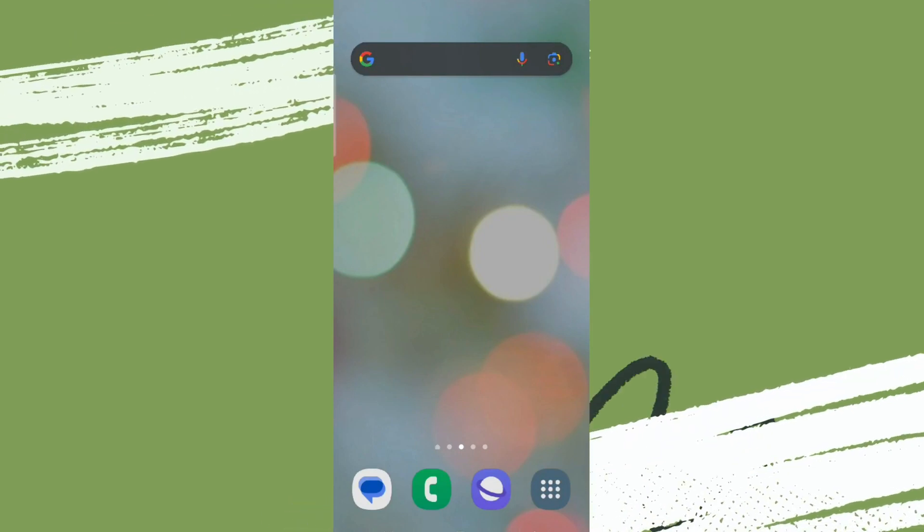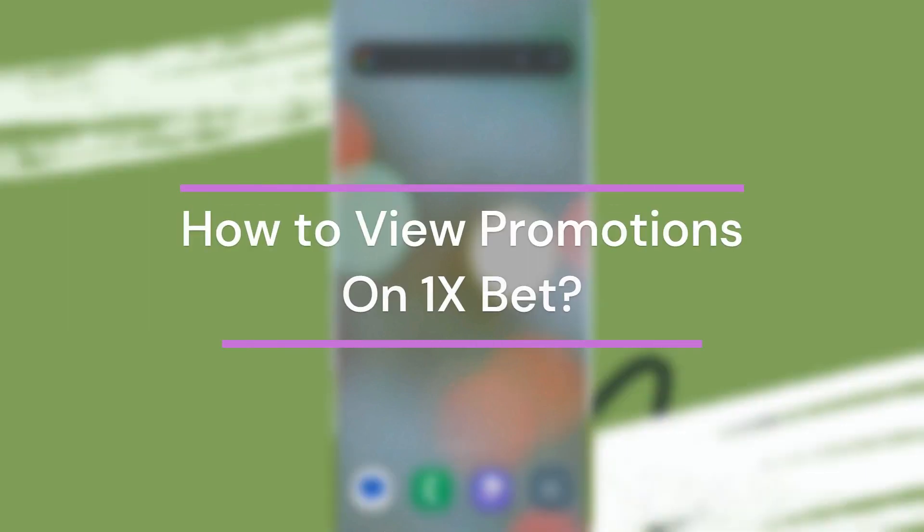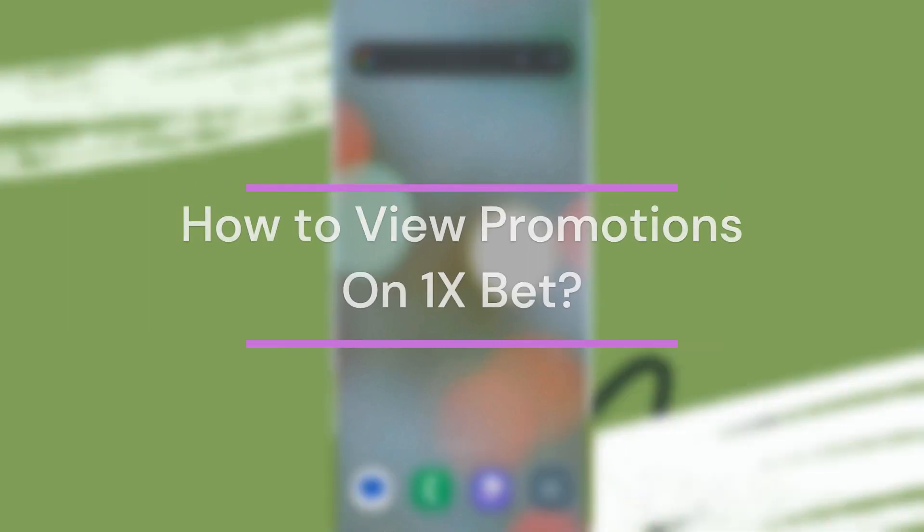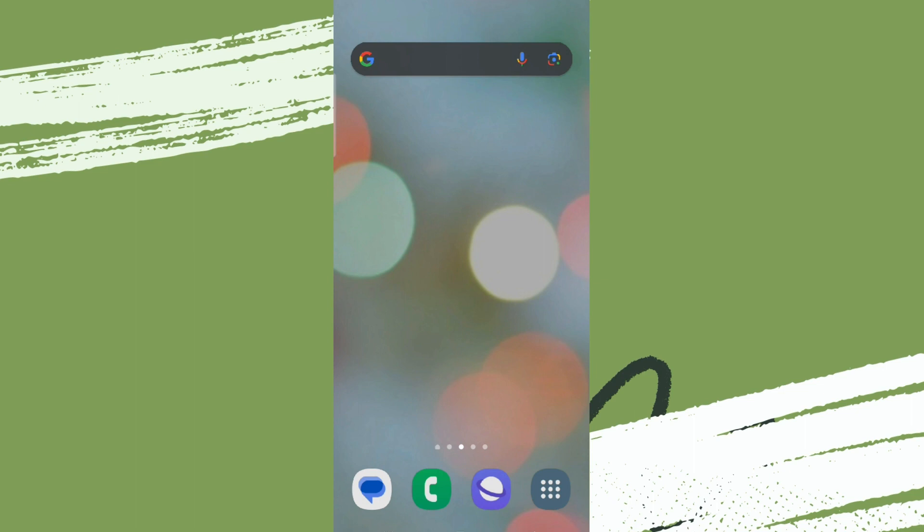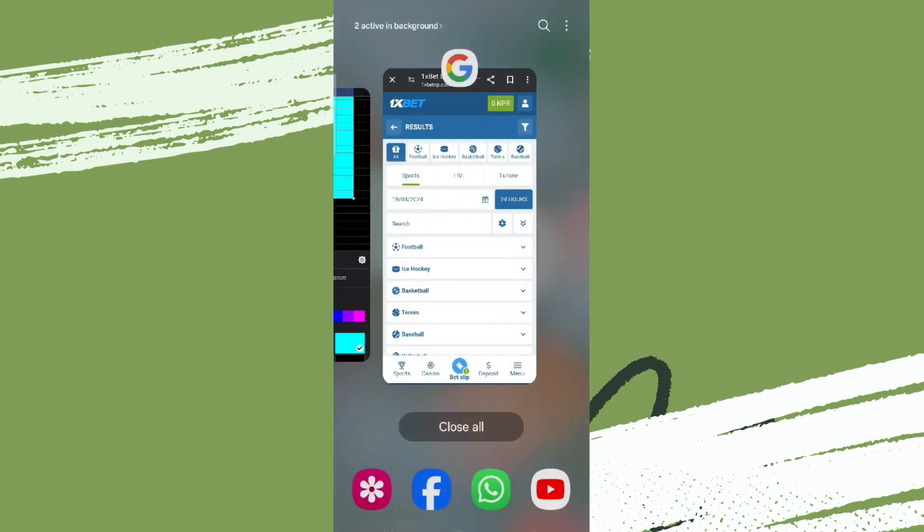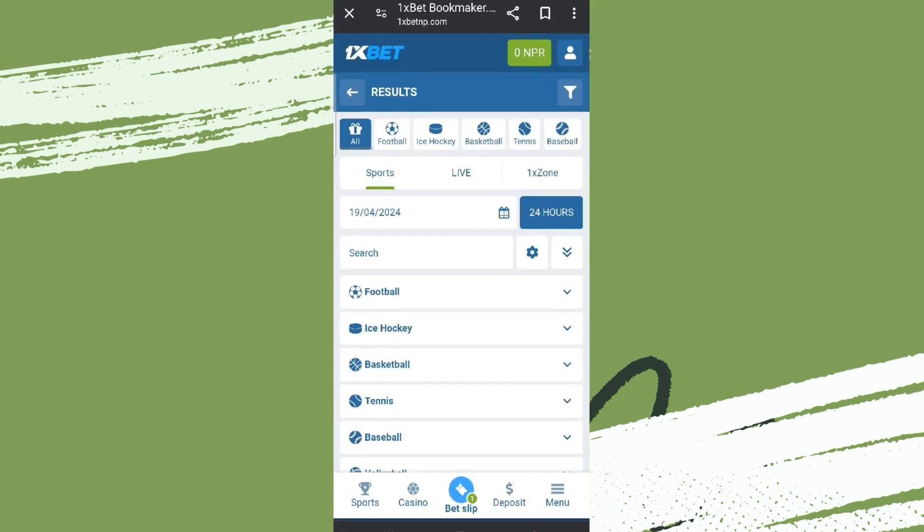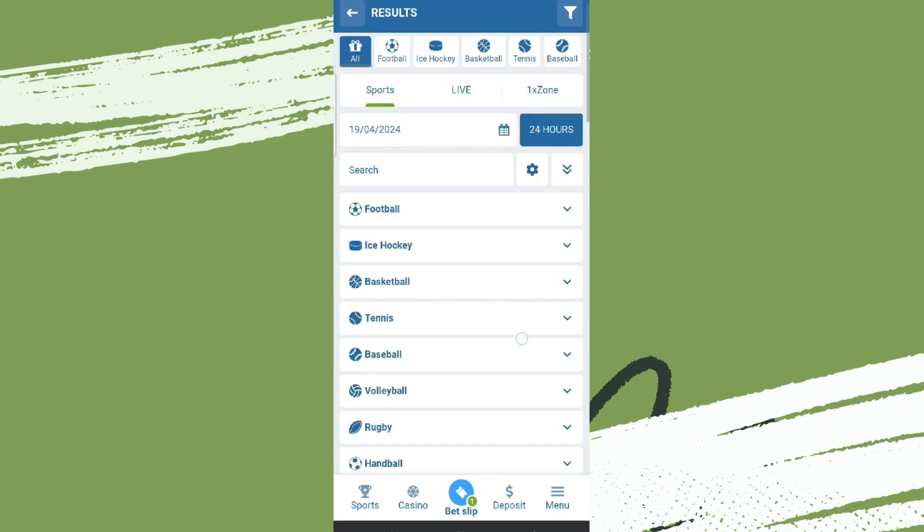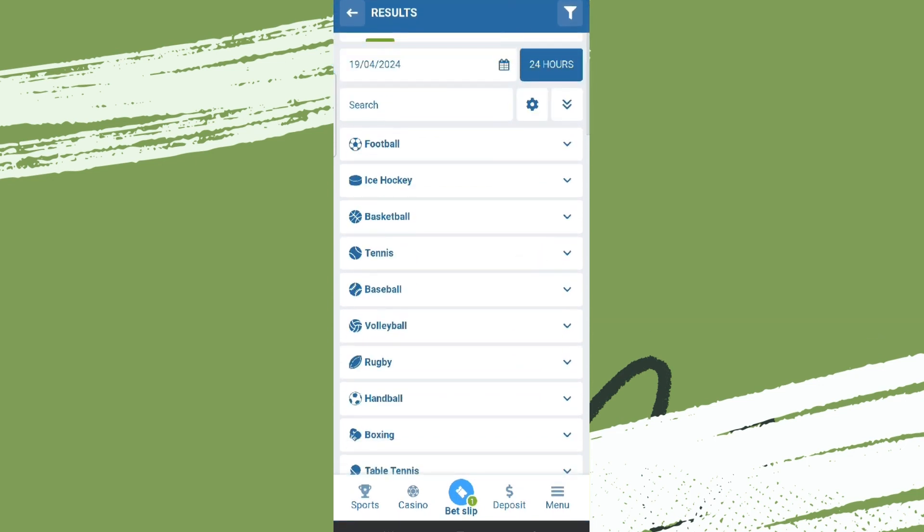Hey guys, welcome back to our YouTube channel Financiable. Today in this video, let's learn about how to view promotions in 1xBet. So let's get started. For that, let's get into any browser and we need to simply get into 1xbet.com and we get into this interface like this.